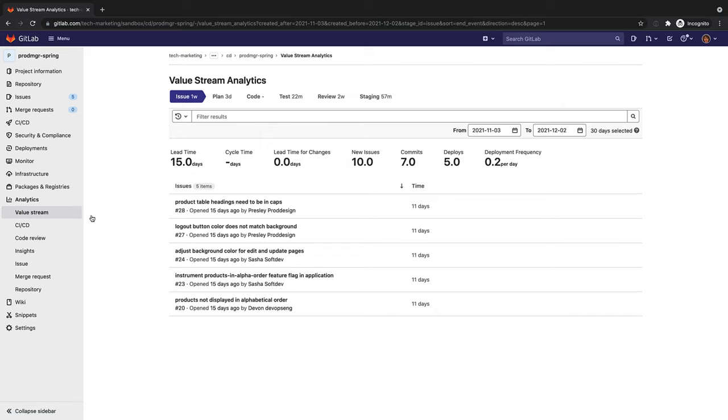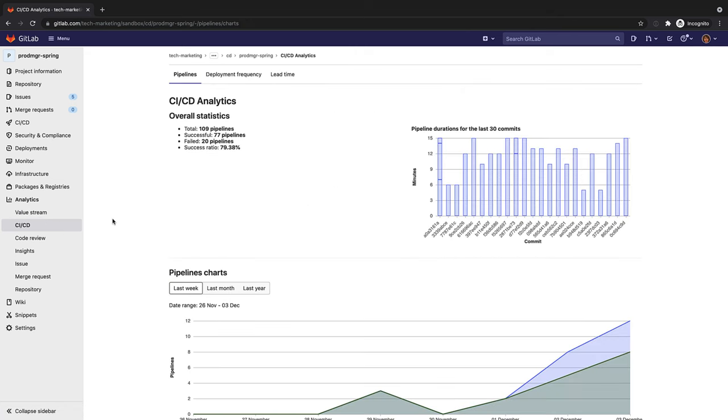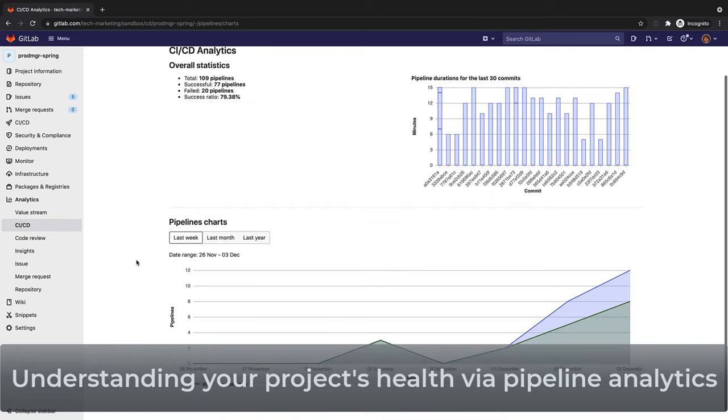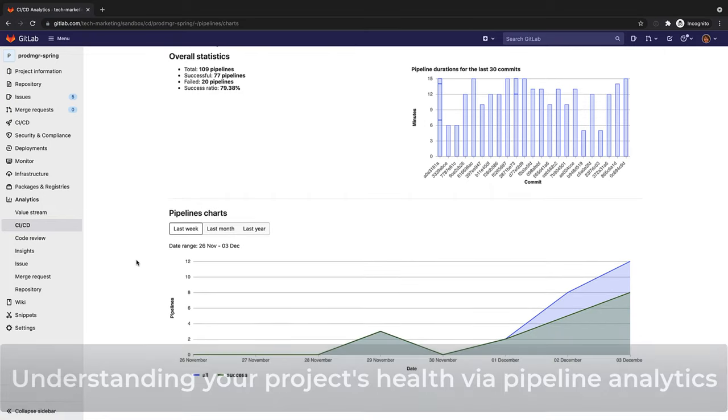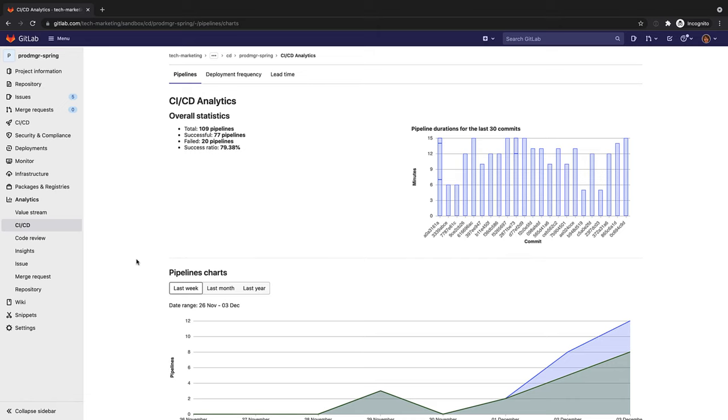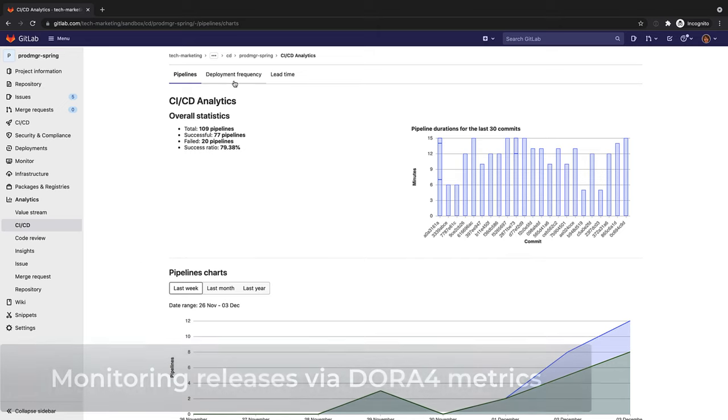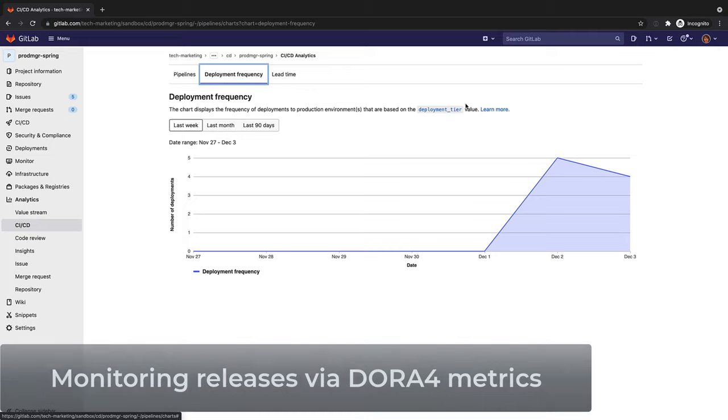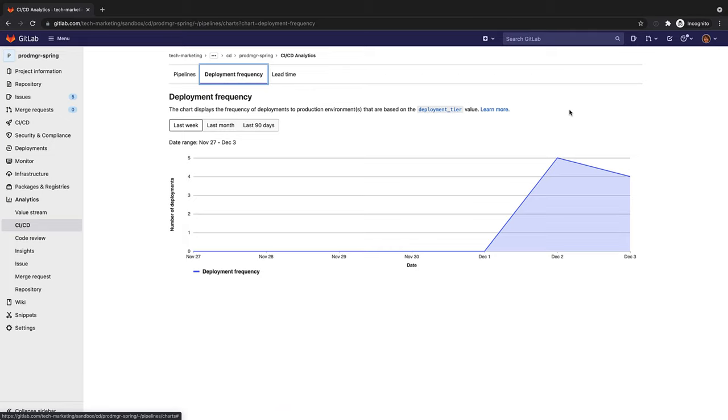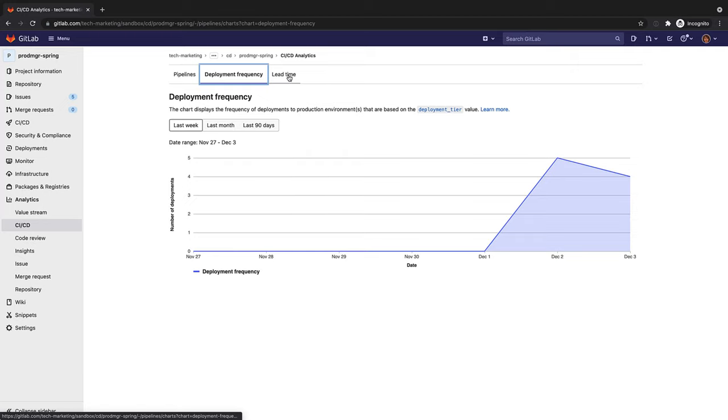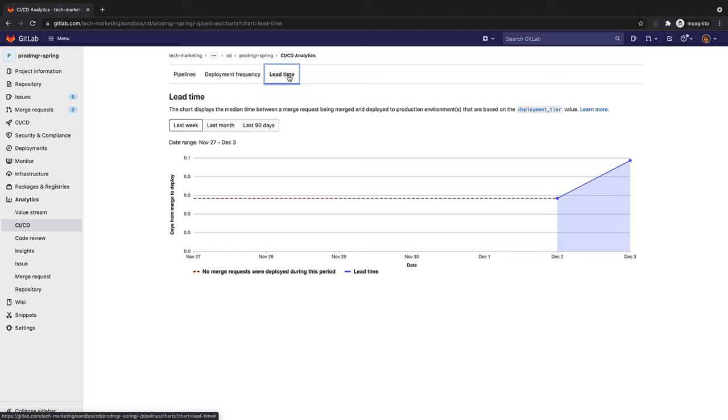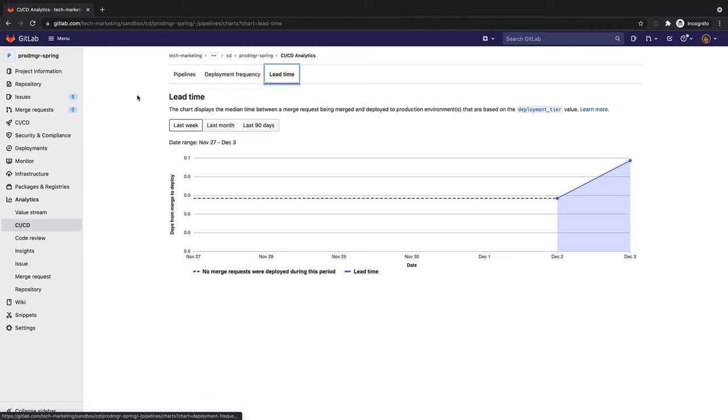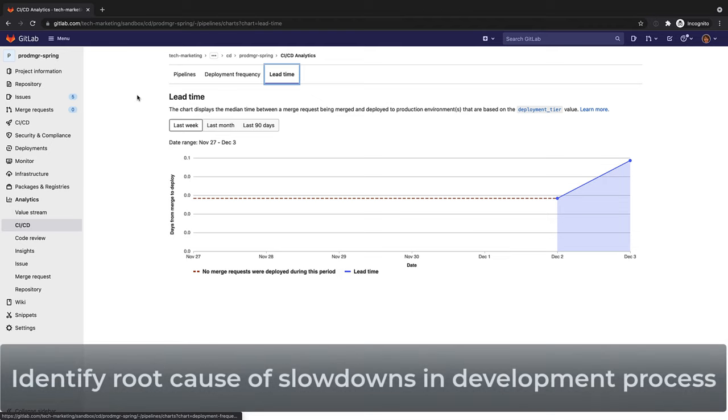Rachel can also track and monitor releases via pipeline analytics. Pipeline analytics show the history of your pipeline successes and failures, as well as how long each pipeline ran, to help you understand the health of your projects and their continuous delivery. Pipeline analytics also report on DORA 4 key metrics, which are performance metrics that measure the effectiveness of an organization's development and delivery practices. Deployment frequency measures how often your organization deploys code to production or releases it to end users. And lead time for changes measures how long it takes to go from code committed to code successfully running in production. Like value stream analytics, pipeline analytics can help you identify bottlenecks in the development process, enabling management to uncover, triage, and identify the root cause of slowdowns in the software development lifecycle.